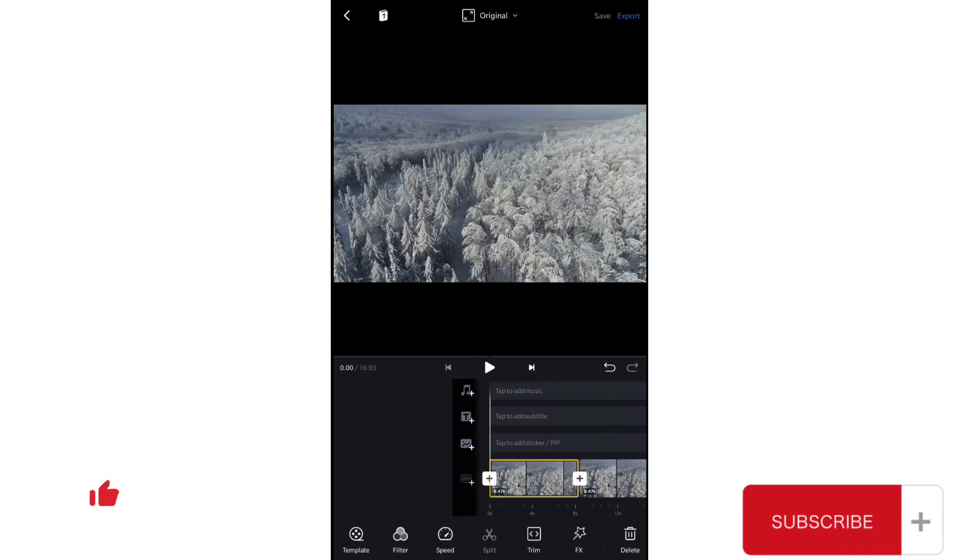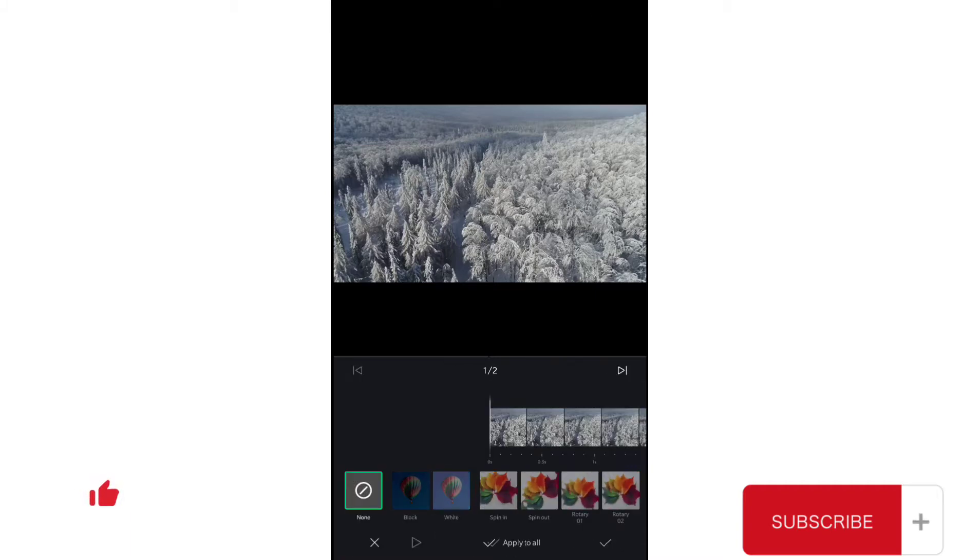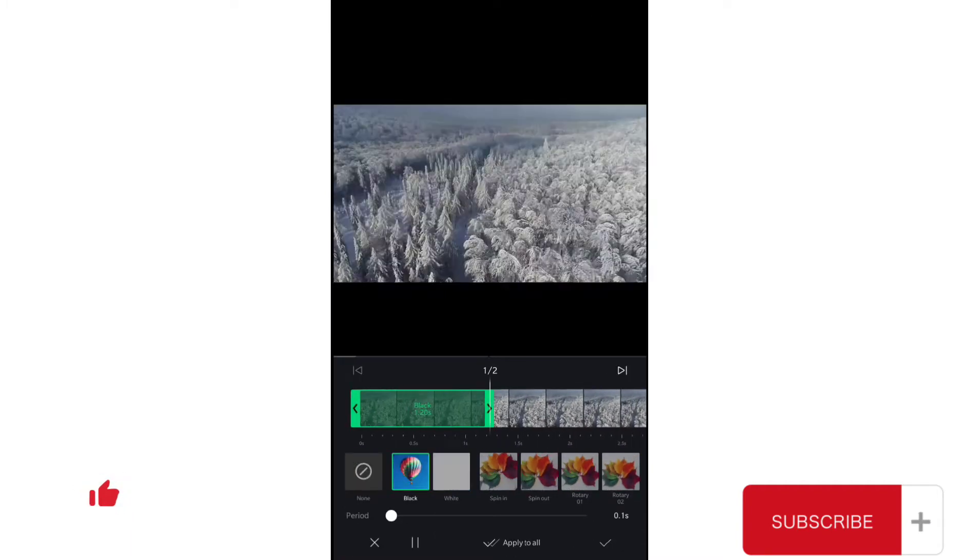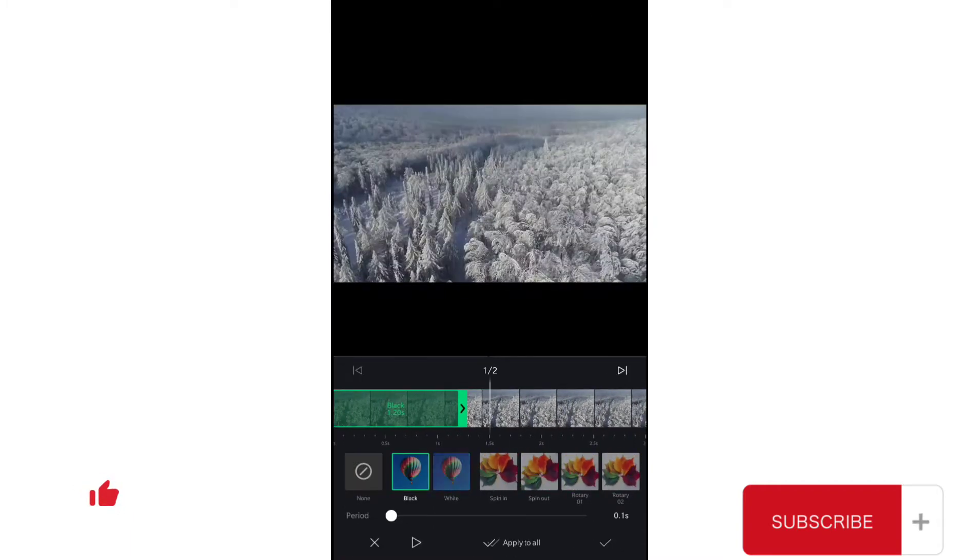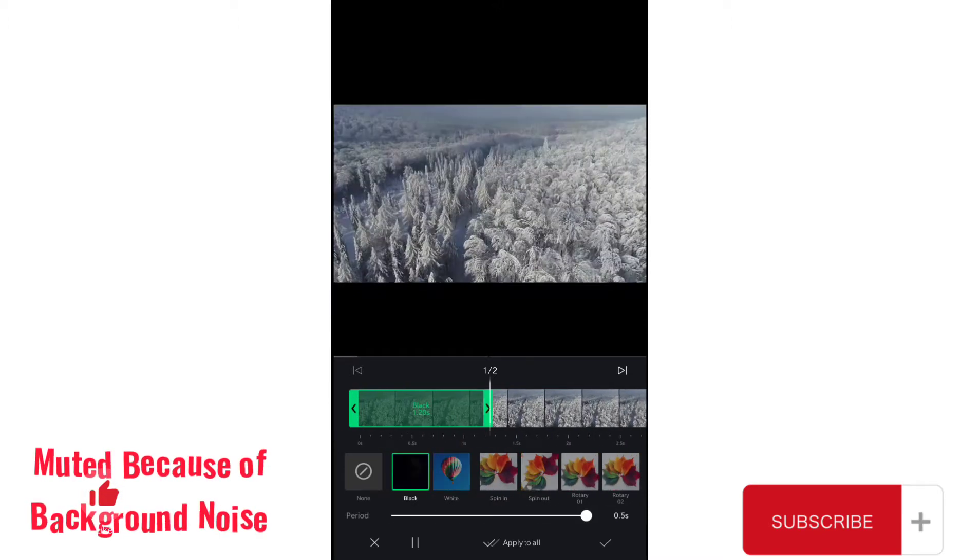First make sure the clip is selected, go to effects which we can call effects, and choose black. Now you can see that this is very fast, and if you increase the time period of this black effect...